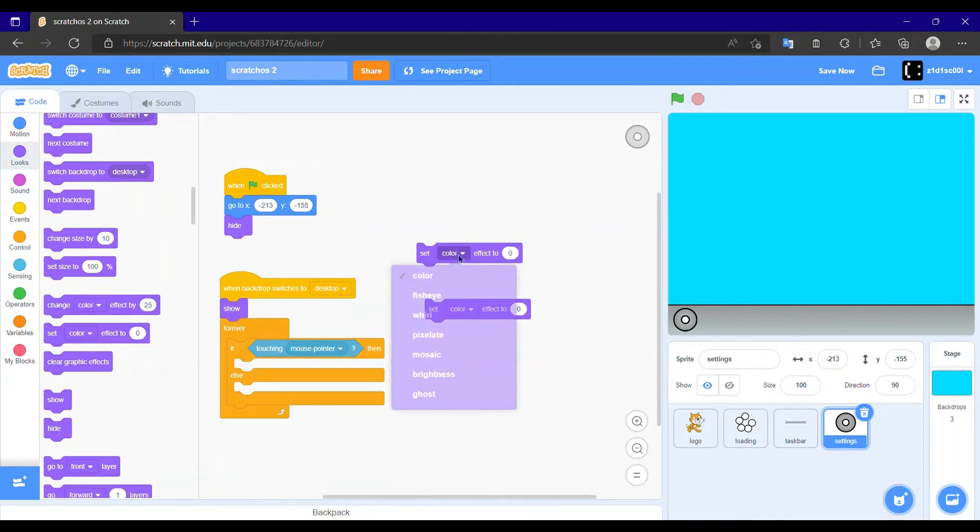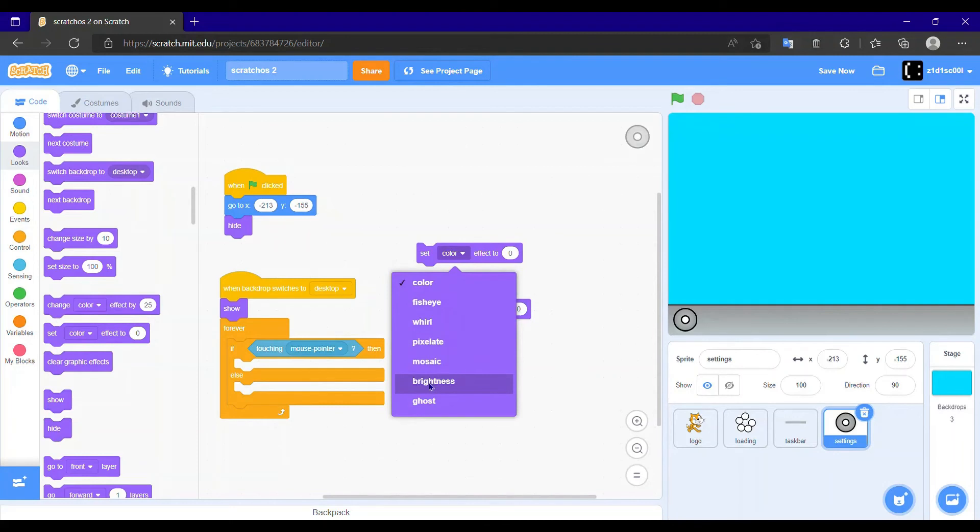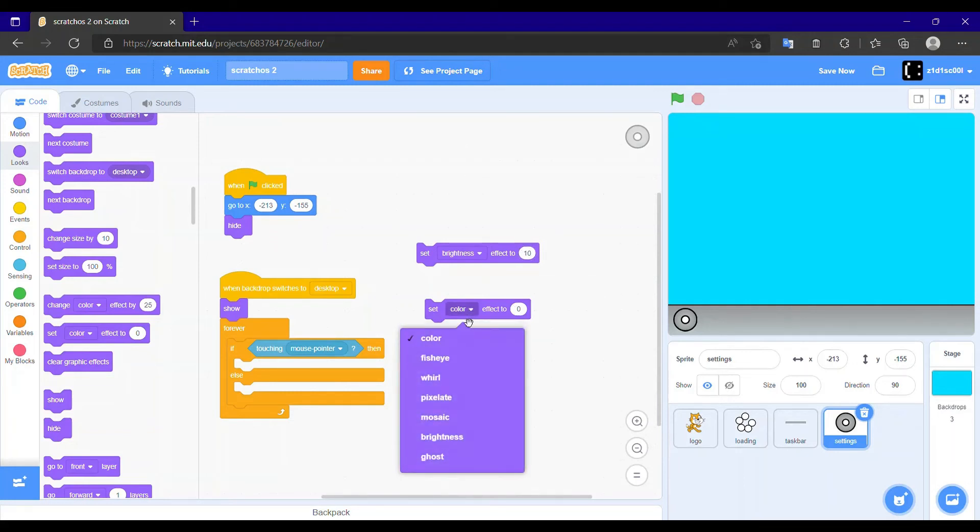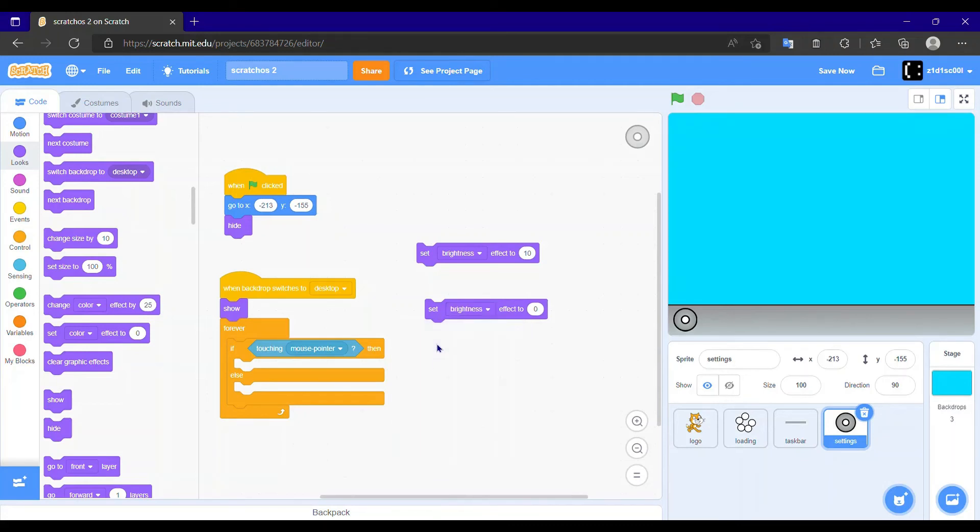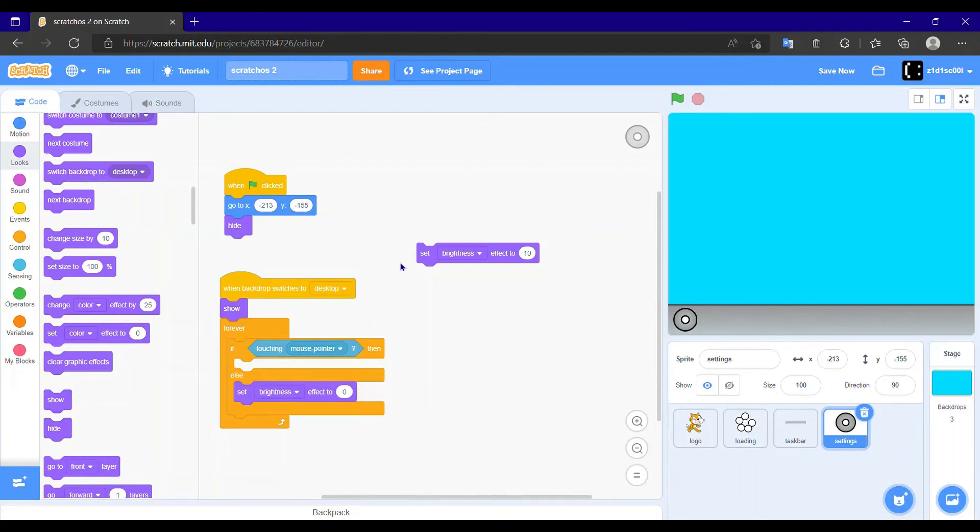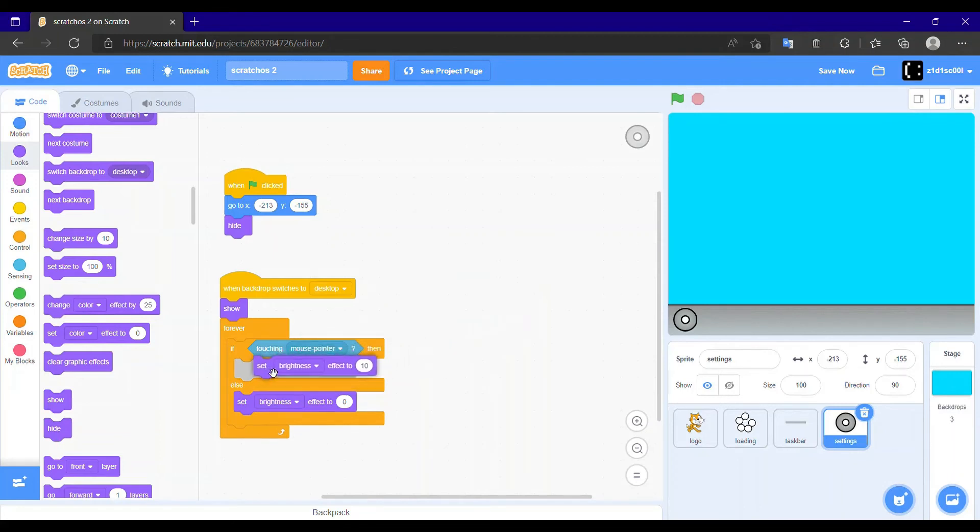Then we need to take two set color effect blocks. First one we need to make it set brightness effect to 10. Second one we need to make it brightness effect to 0, and we need to place the 0 in the else and the brightness 10 in the if then category.